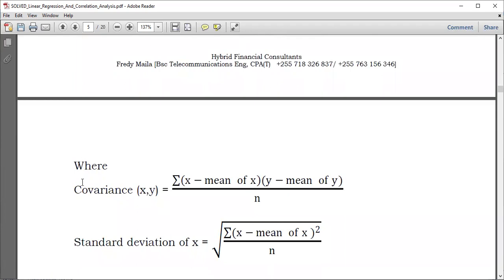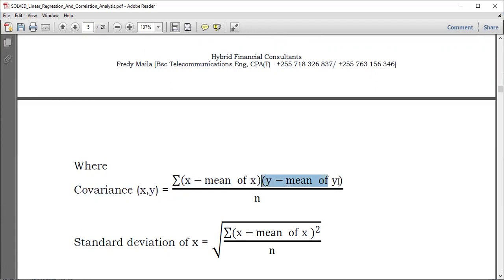From statistics, this is the method to determine the covariance between X and Y. You take X minus the mean of X, then Y minus the mean of Y, you multiply them, and then you determine the summation. After that, you divide by the number of data pairs between X and Y.